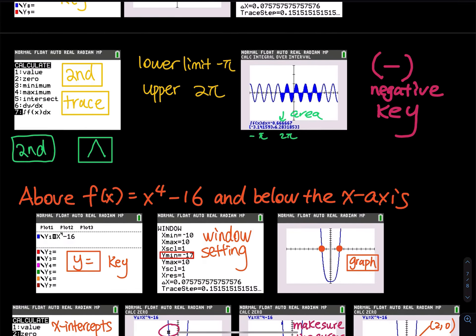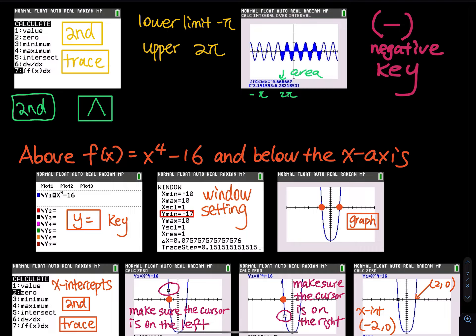Let's do the last one — another what-if scenario. What if they ask: find the area above this function and below the x-axis? If they didn't give you the integral, then you do not have the upper and lower limit. First, go to Y-equal and input the function. Make sure there is nothing else on the home screen.